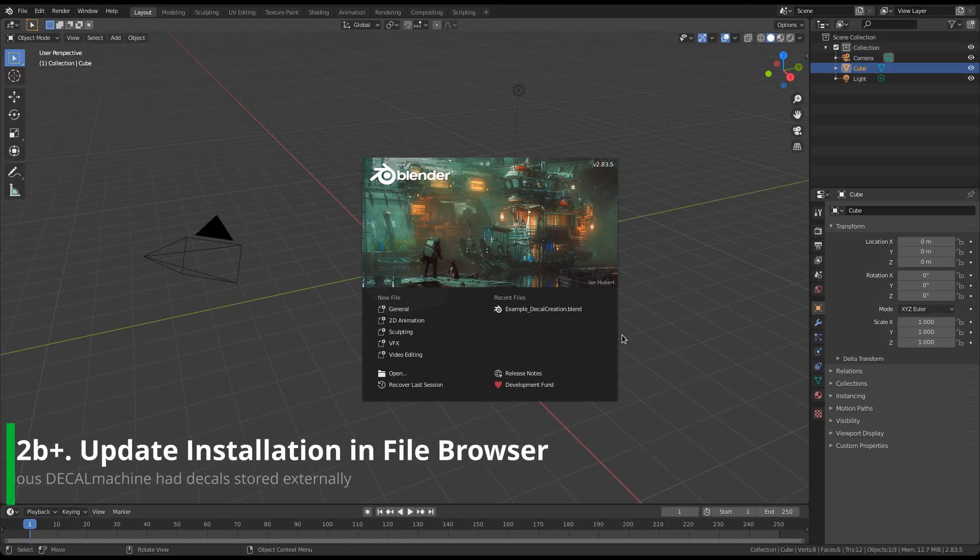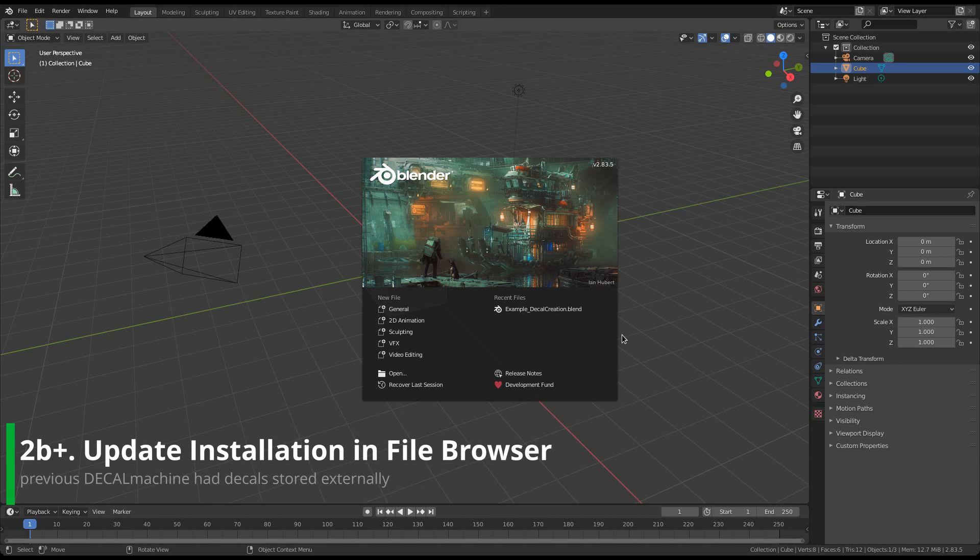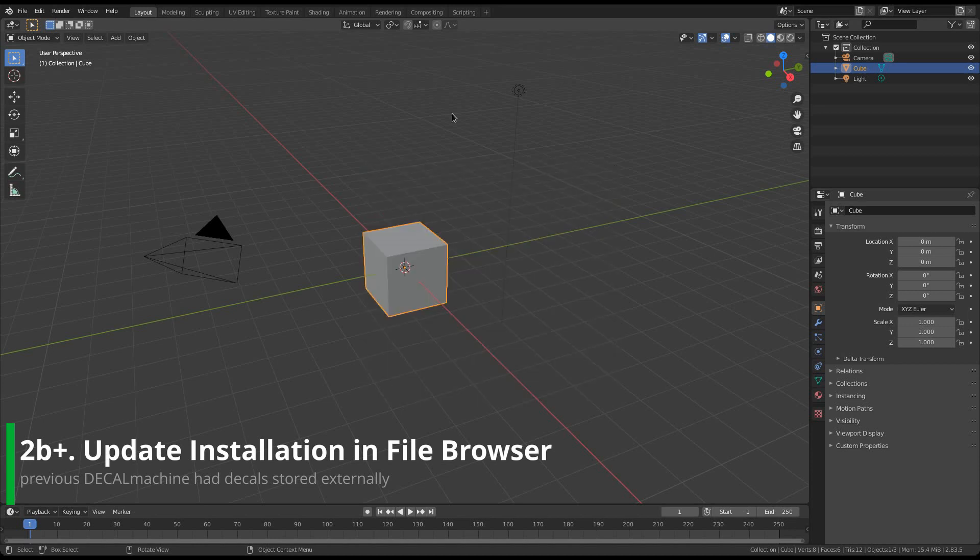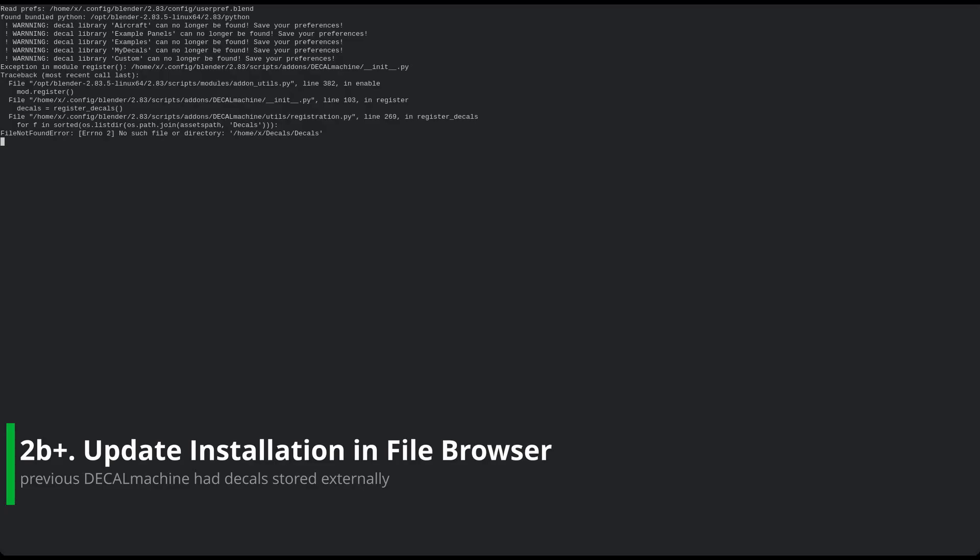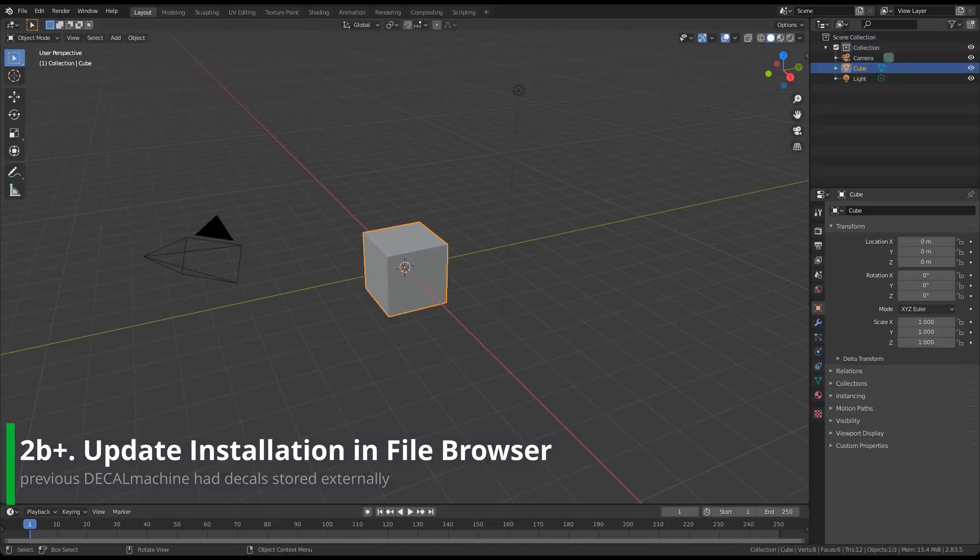If however, your previous Blender version had its decals stored externally, so not in the Decal Machine folder itself, then you will need an additional step to finish the installation. Decal Machine won't be able to find compatible decals in your old decal location, so the terminal will look like this, and the add-on preferences like so.